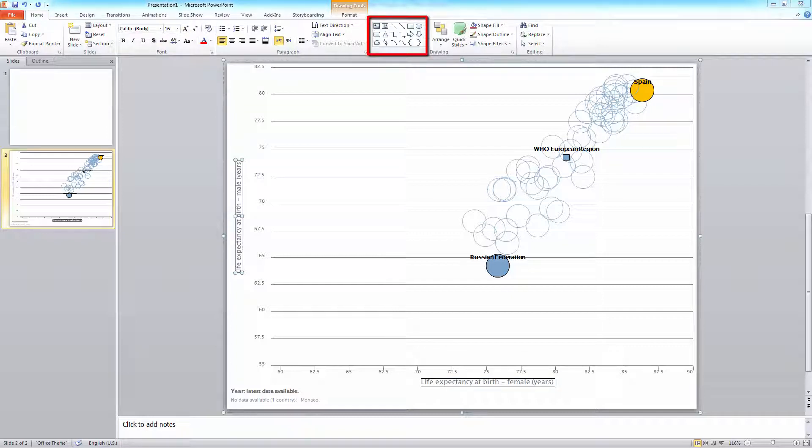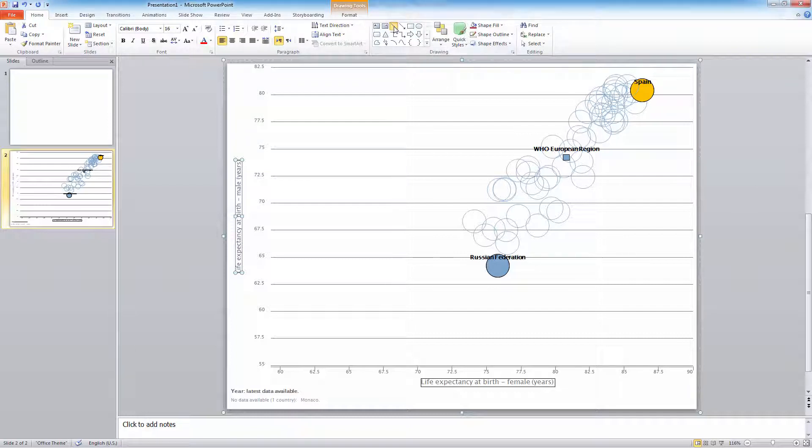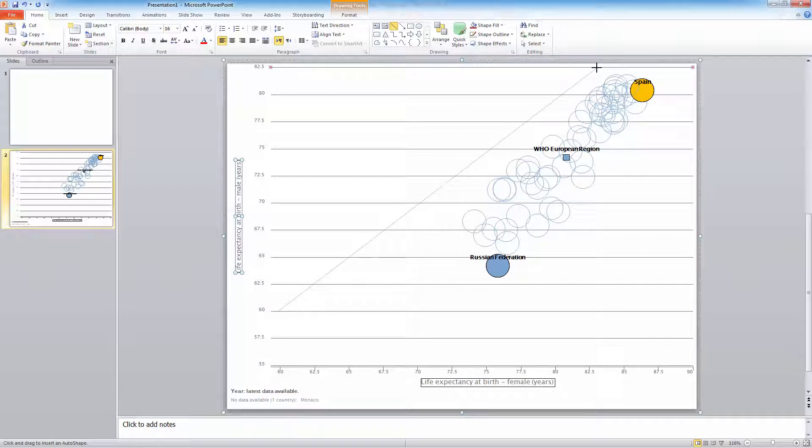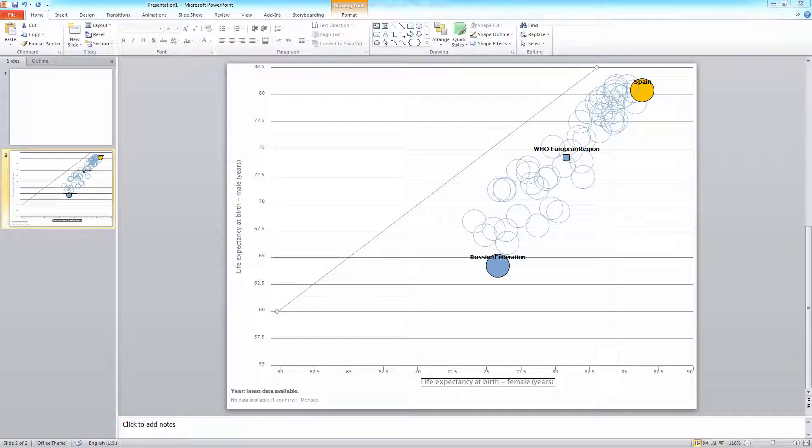You can also add new elements to the chart that can help you explain more concepts. Let's draw a line to indicate where females and males have equal life expectancy at birth. The distance to the line now shows the difference between life expectancy in males and females for each individual country. The bigger the distance from the line, the bigger the gap in life expectancy between females and males.